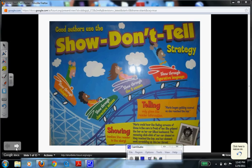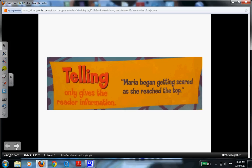As we move along, I want you to close your eyes and imagine — just listen to what I read. Imagine if this is a still image or if this is an actual video happening in your mind. Can you see what's happening? Maria began getting scared as she reached the top. In this short sentence, the author is telling you and just giving you information. They tell you that she is scared. They do not create that image in your mind and the visualization that you're looking for.